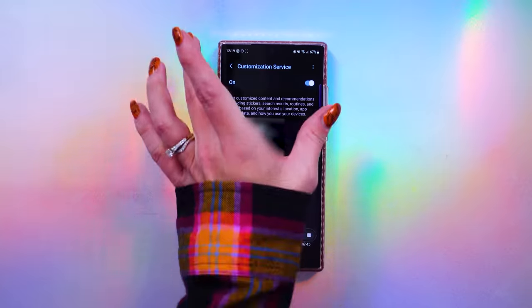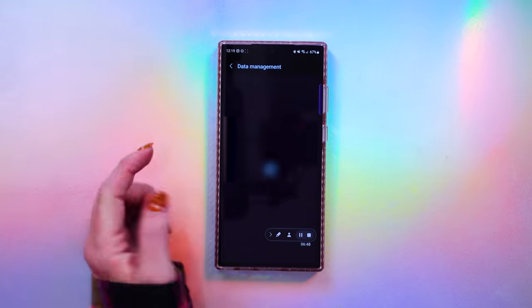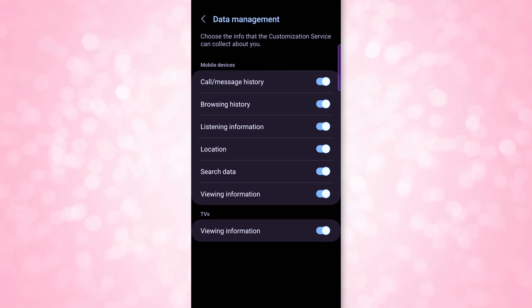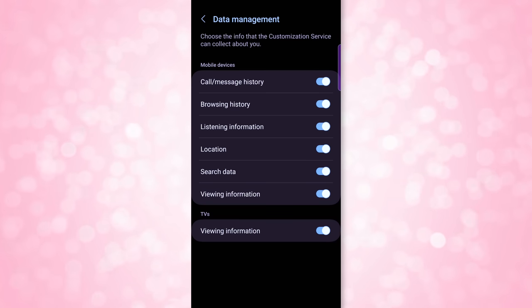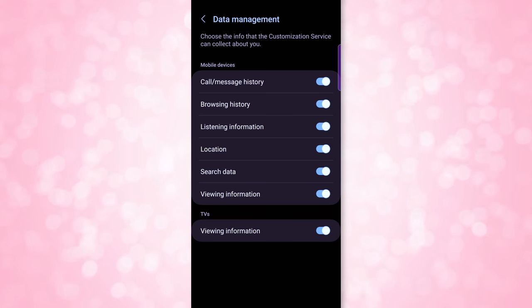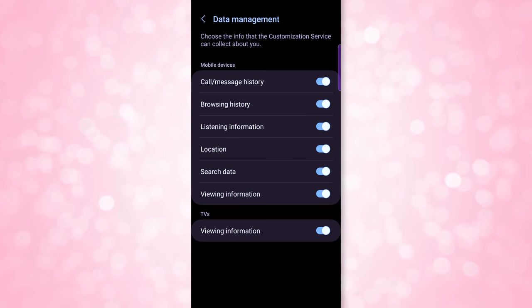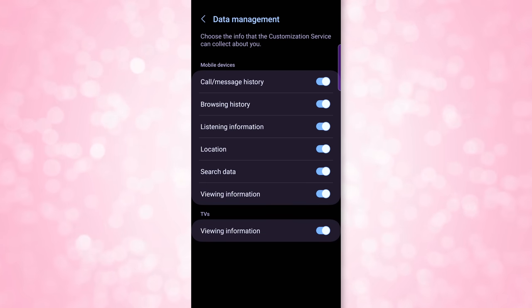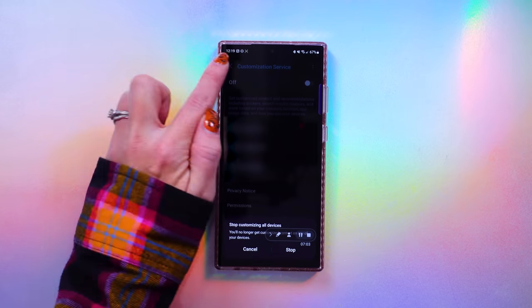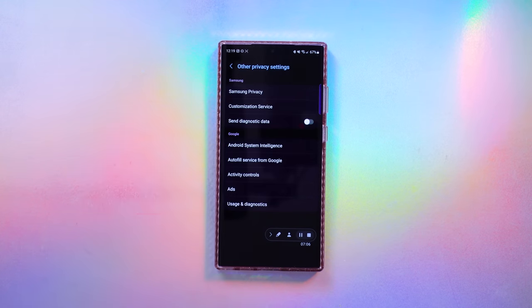I recommend just turning the entire customization service off so it never collects that data — you don't really need it on. Still under this option, click on Data Management. Data management shows you all the data sent to Samsung. You can toggle these one by one, or click that toggle at the top of the customization service page to turn it all off entirely.